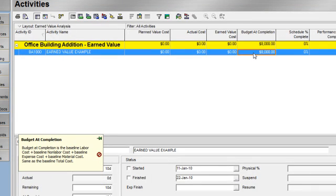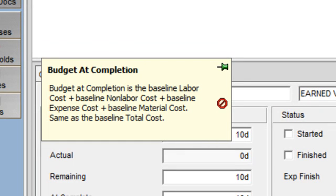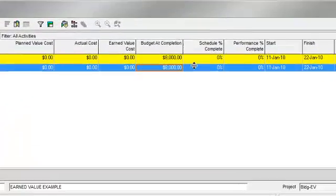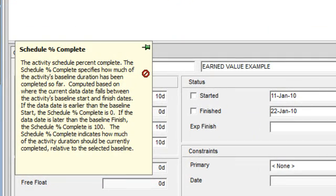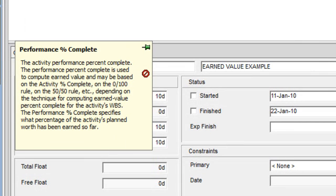Budget at completion is the sum of baseline labor, baseline non-labor, baseline material, and baseline expense cost. Schedule percent complete identifies how much of the project's baseline duration should be completed as of the data date. Performance percent complete identifies what percentage of the activity's planned value has been earned so far.